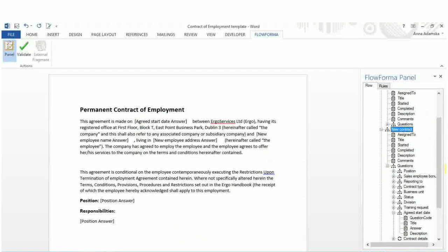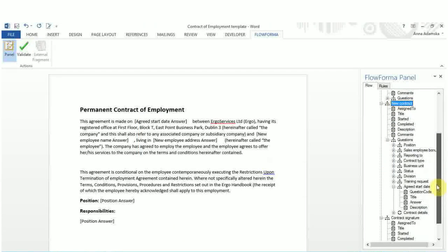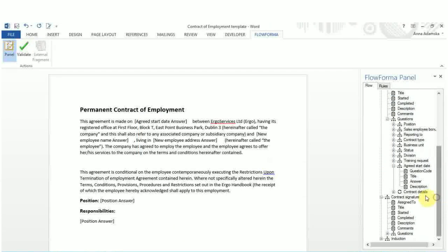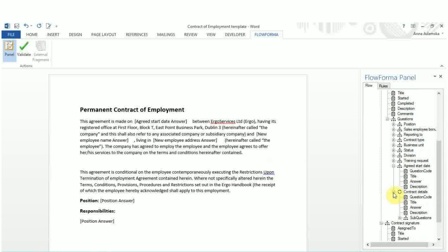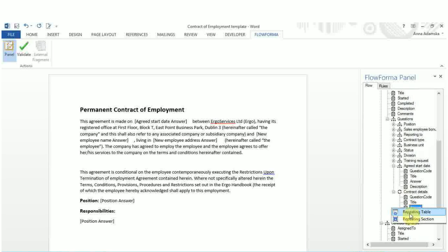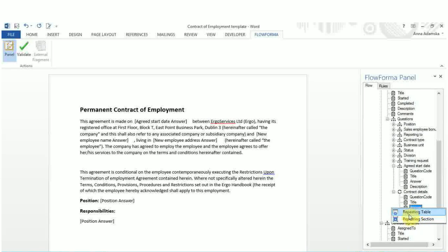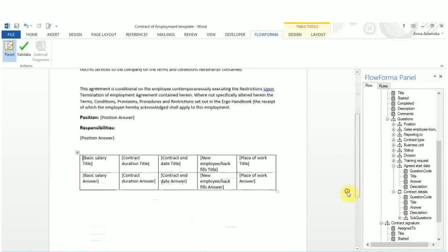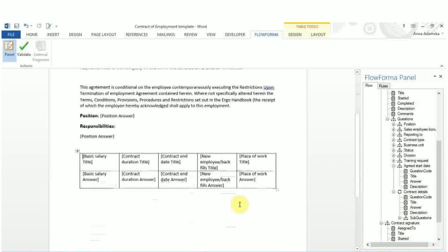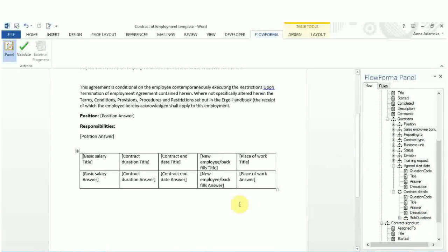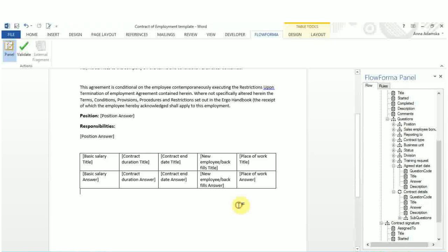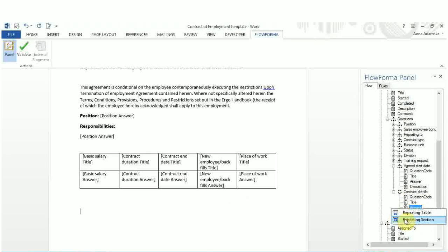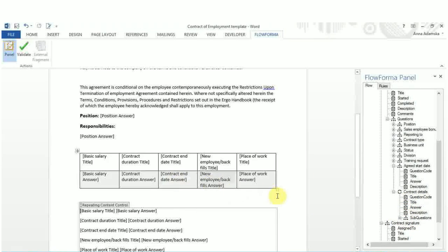If you expand the repeating table question, you will see a new line called sub-questions. Each sub-question has the same question attributes as any other question. When you double click or right click on the answer in a repeating table question, two options appear: Repeating table or repeating section. When you select repeating table, the entire table is transferred into the document. The heading of each column is equal to the sub-question title. The values in the rows are equal to the answer of the sub-questions. When you use repeating section, all information from the table is inserted as a text box.